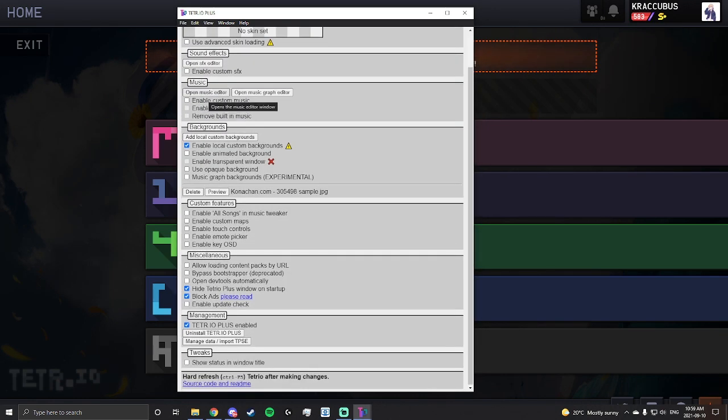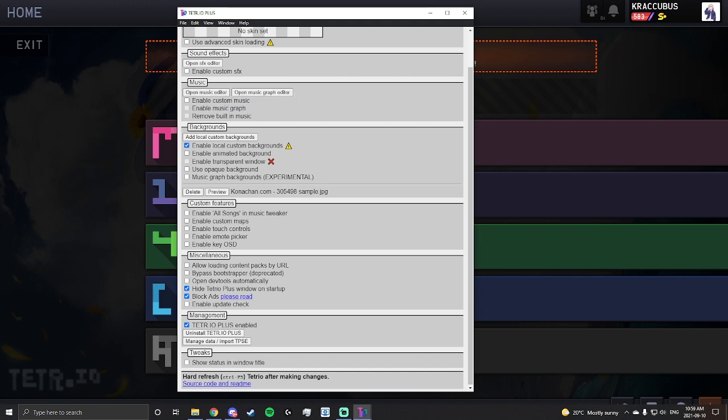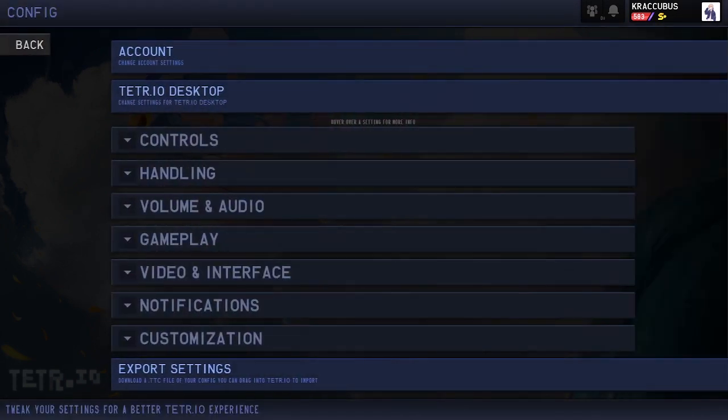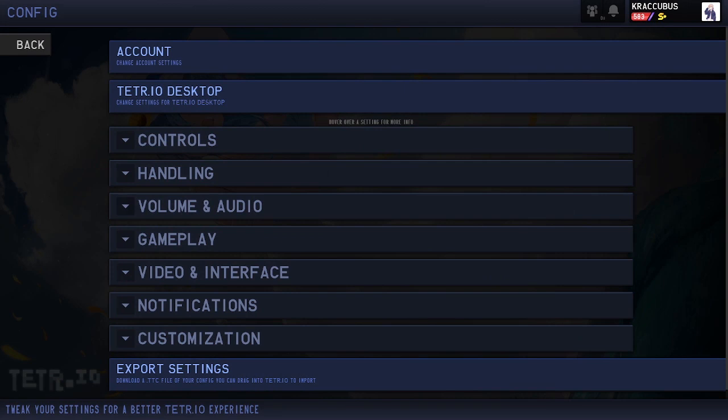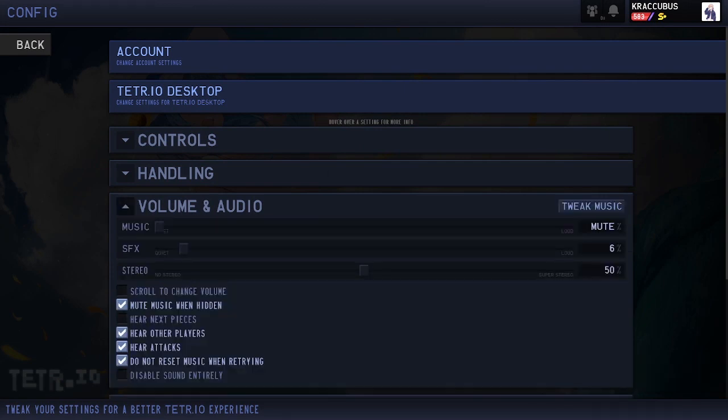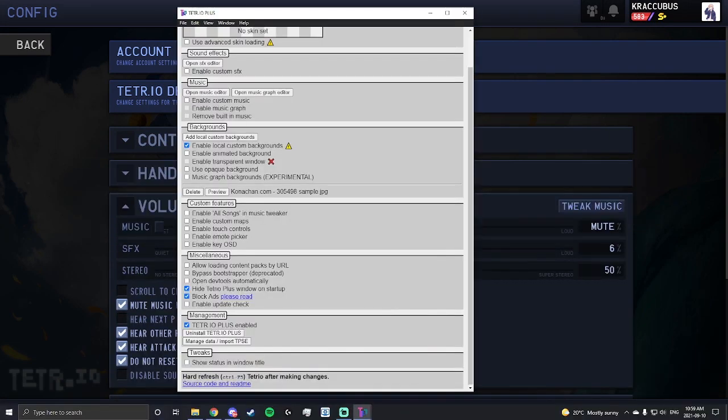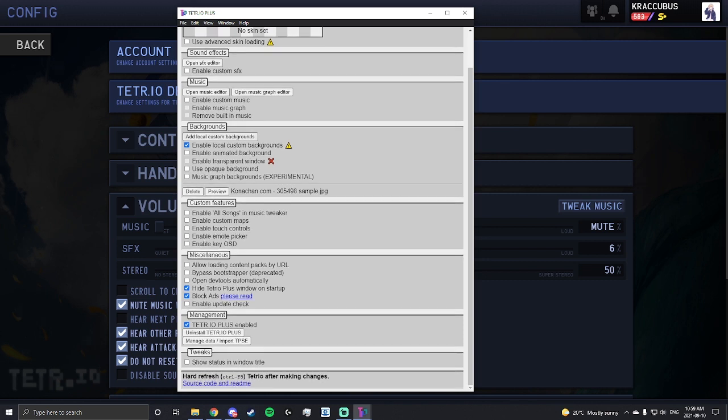Custom music. I've never actually used this and don't know how this works, but you can import your custom music files. You know how in Tetrio there's custom musics over here, so you can toggle that. It can also work as sound effects and custom backgrounds. I'm not sure what this does.